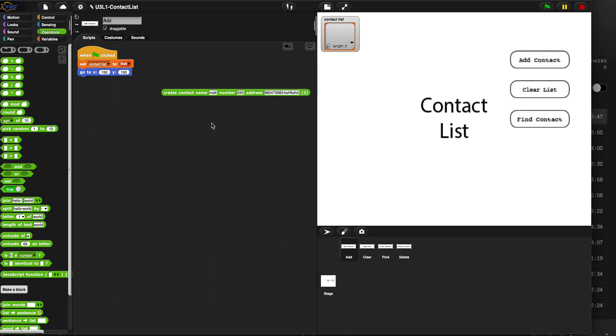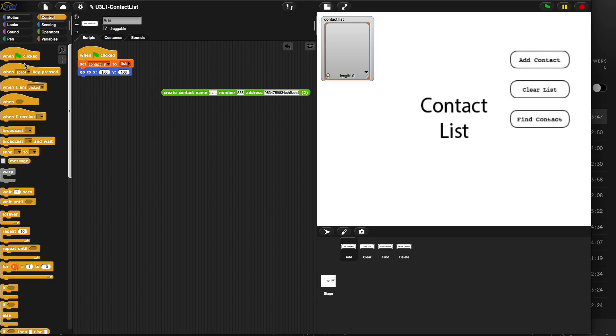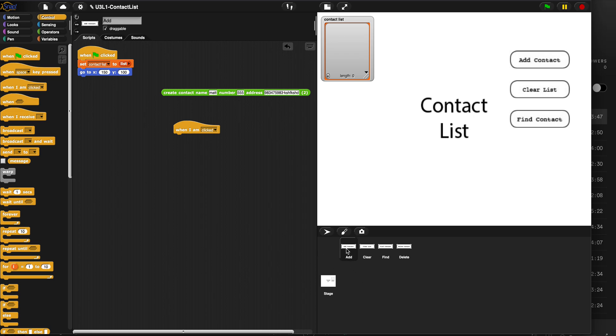So now here's the tricky part. How do we push this button, get that button to ask us what our name, number and address is, store those items here in this block, and then report it and put it up here in the master contact list? Well, first we need an event when I am clicked. Make sure you're on the add sprite because that's this button here.